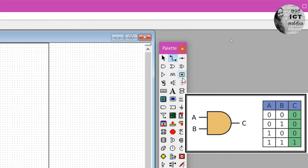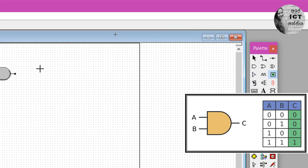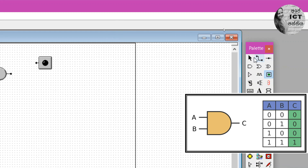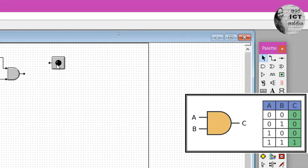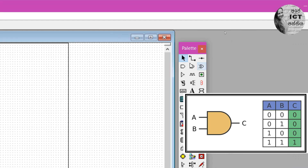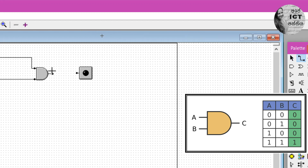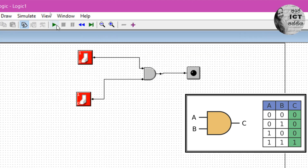First you need to insert the LED bulb. Take a bulb and place it here. If you want to move it, use the selector and move it. Then take a wire or cable and connect these two nodes. Now we have to run the simulation.